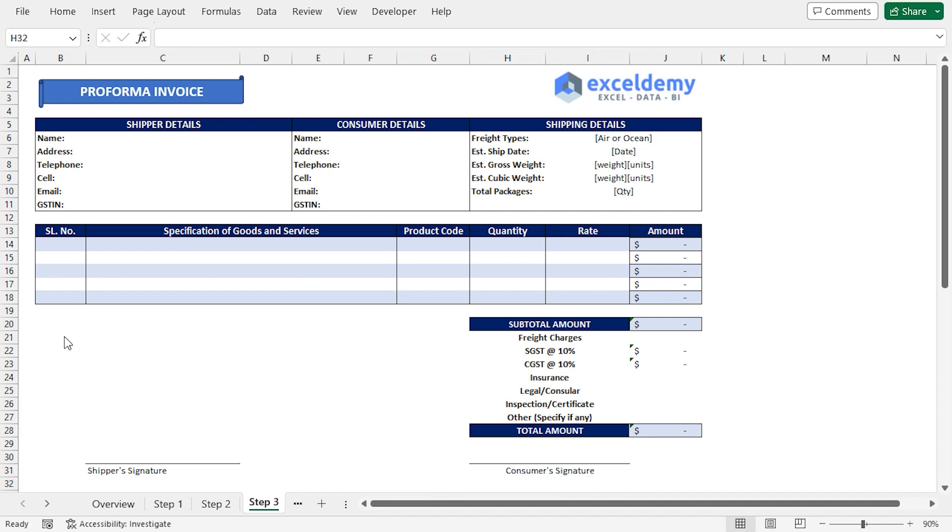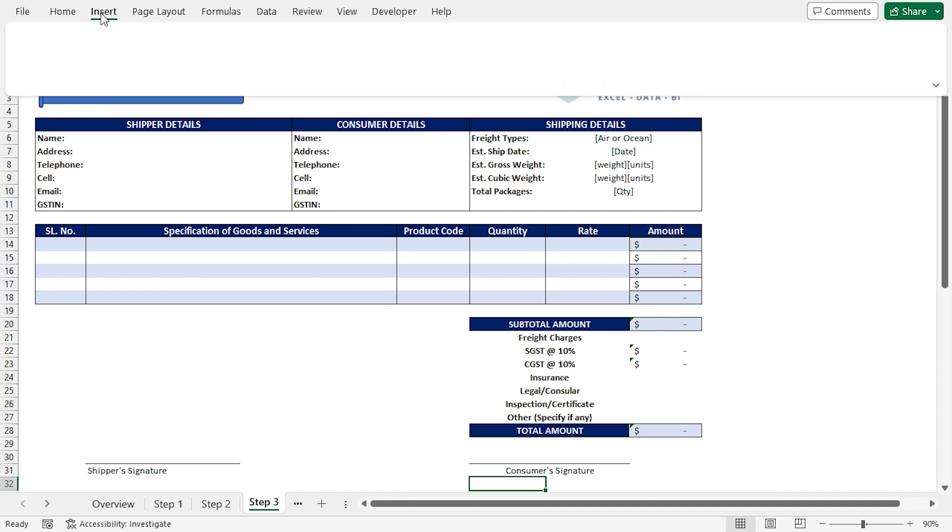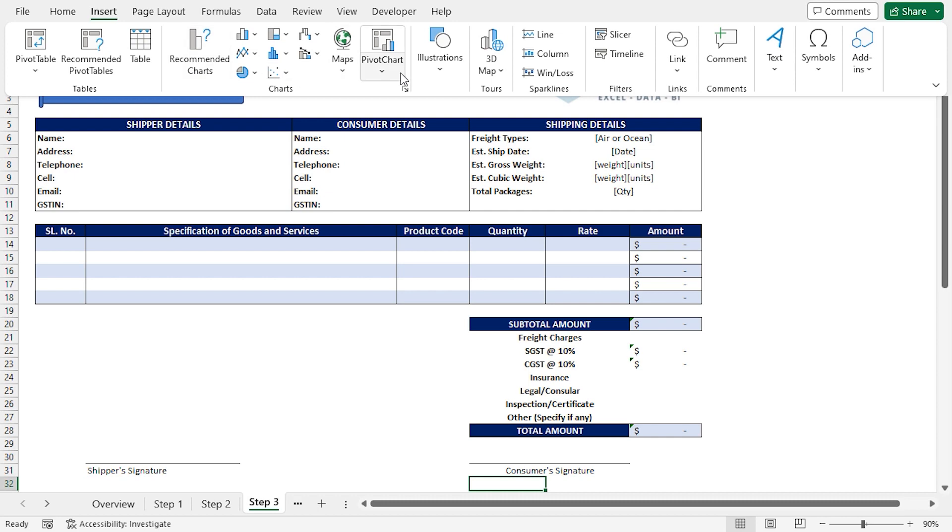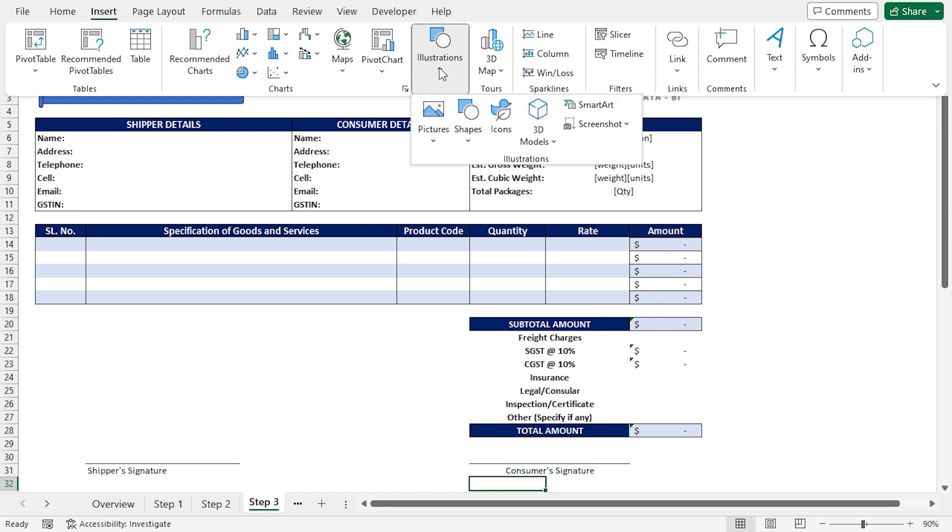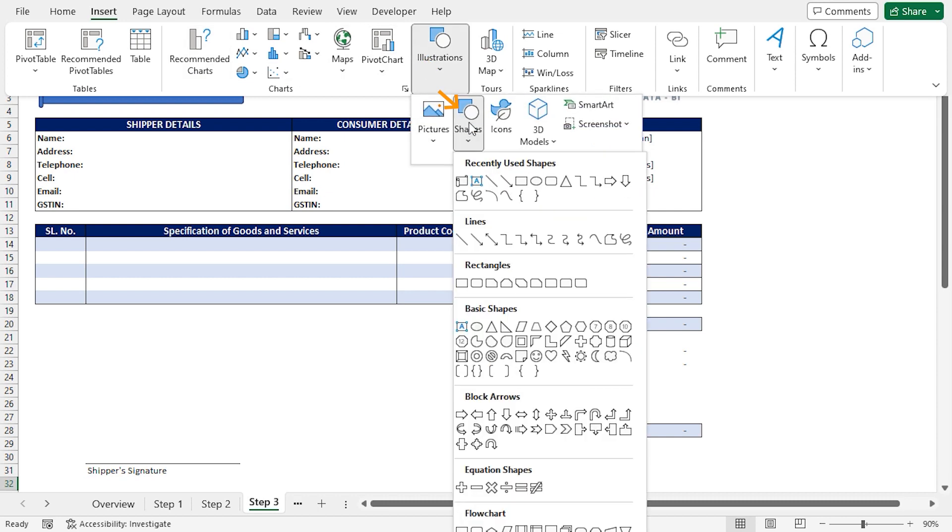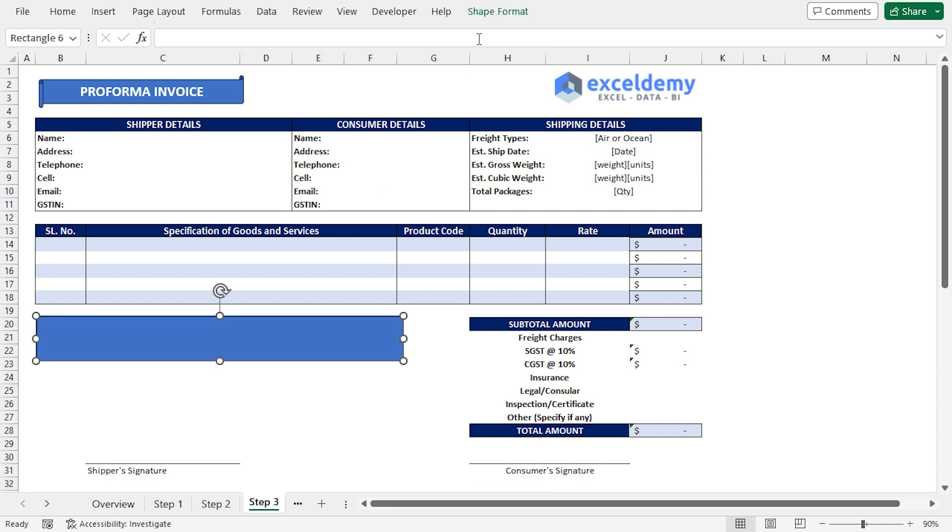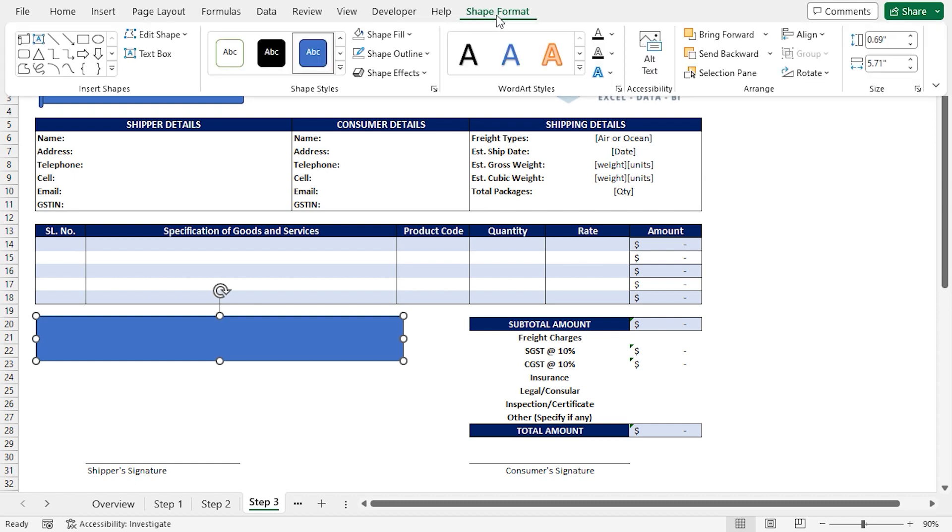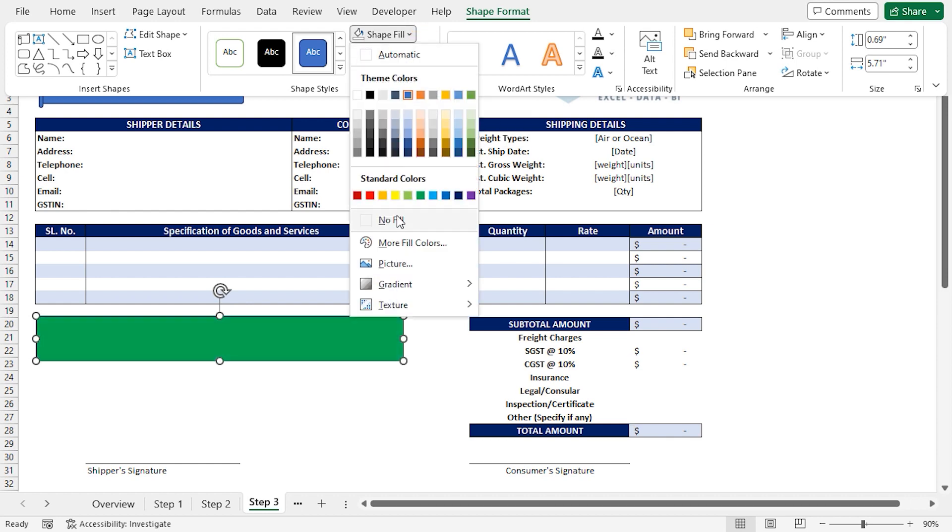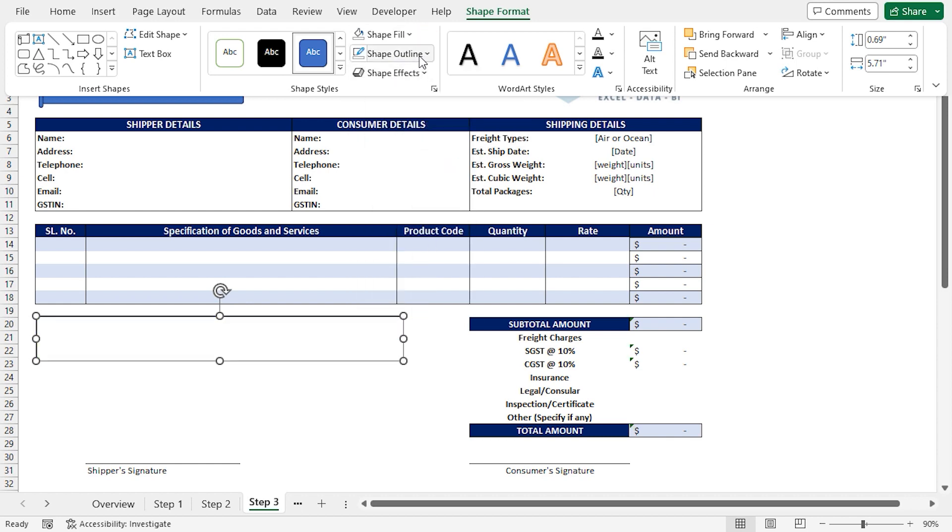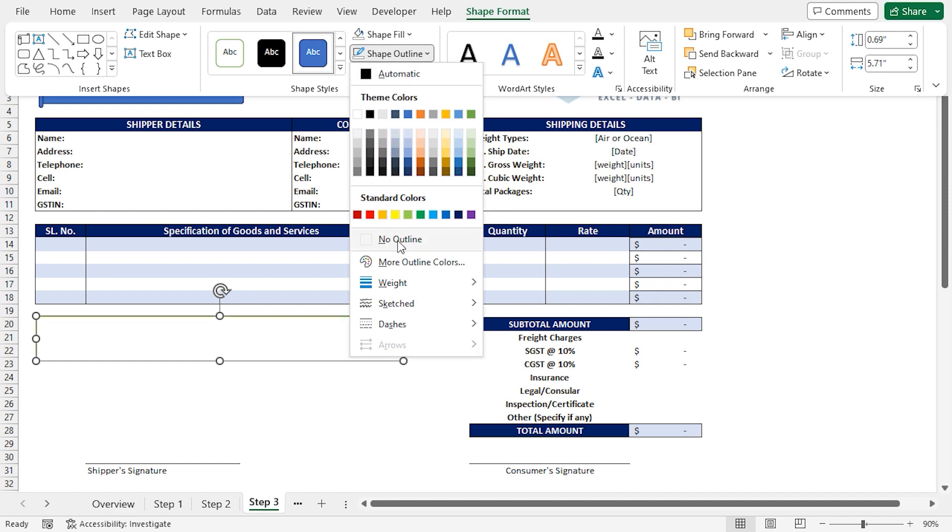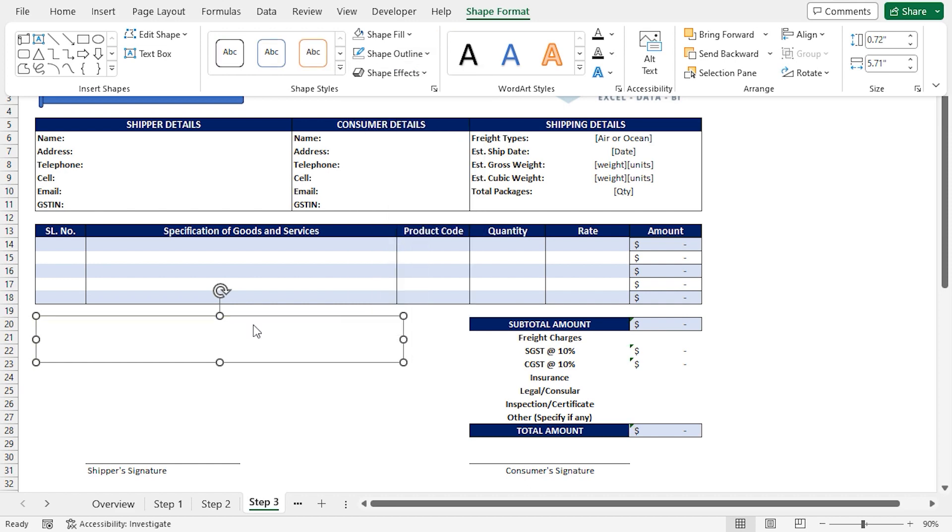Lastly, I'll add the Disclaimer. I'll click on the Insert tab, go to Illustrations drop-down and choose Shapes. I'll select Rectangular Shape, then draw the shape just below the product details. A Shape Format tab appears. I'll go to the Shape Format tab. In the Shape Style section, I'll click on Shape Fill drop-down and choose No Fill. Again, I'll click on Shape Outline drop-down and choose No Outline.